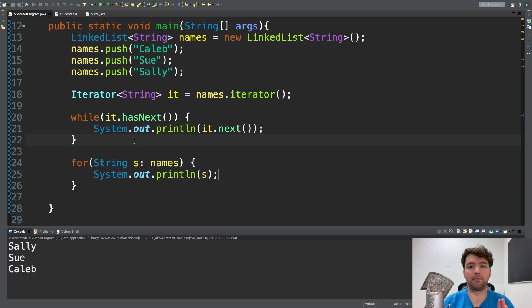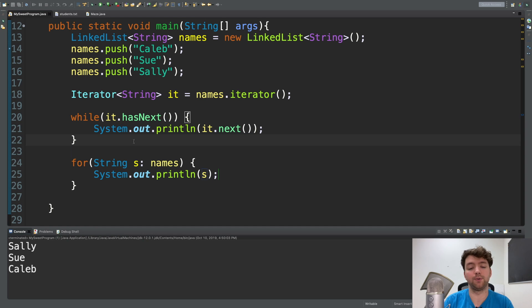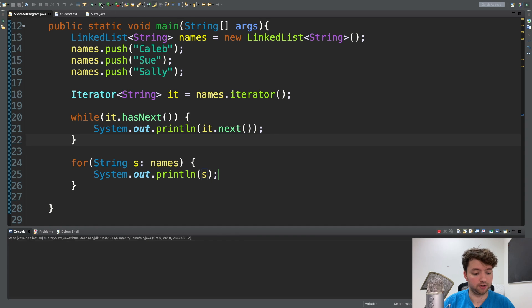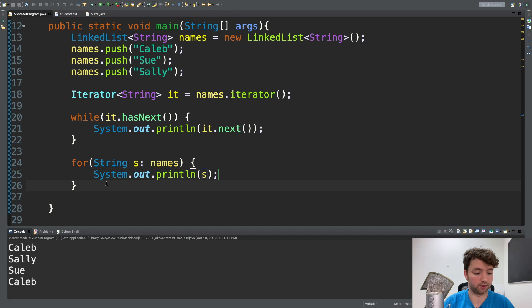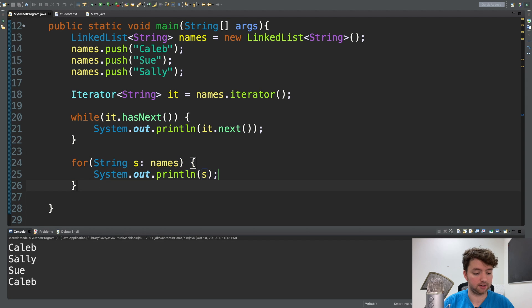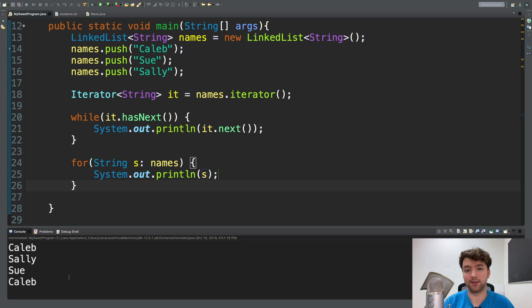So this is going to do the same exact thing as something like this. I mean, maybe not exactly the same, but you're going to get the same result in the console. So the first time it's going to say Sally Sue Caleb, then for this one, it's going to say Sally Sue Caleb. In most scenarios, you're not going to have to work with the iterator.